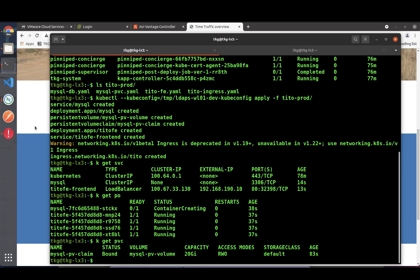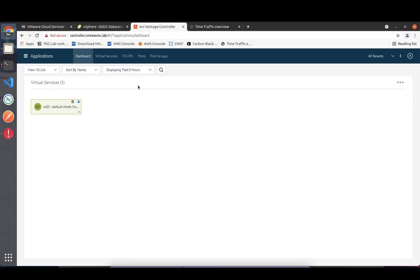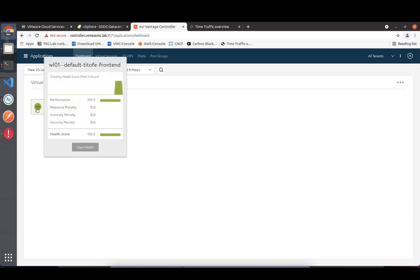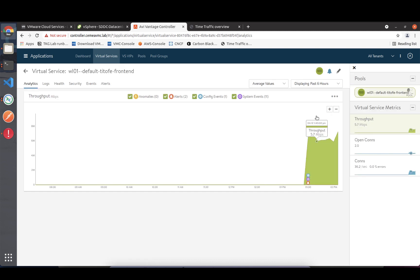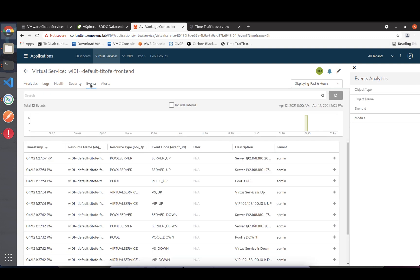Switching back to the AVI UI, in the applications dashboard we can see our virtual service already available with a health score of 100. Switching to virtual services, we see the IP assigned to the virtual service - the same IP we saw in Kubernetes - along with the requests per second we triggered through our dummy load. Digging in, I can see more details like throughput for the service and events that happened in the background.